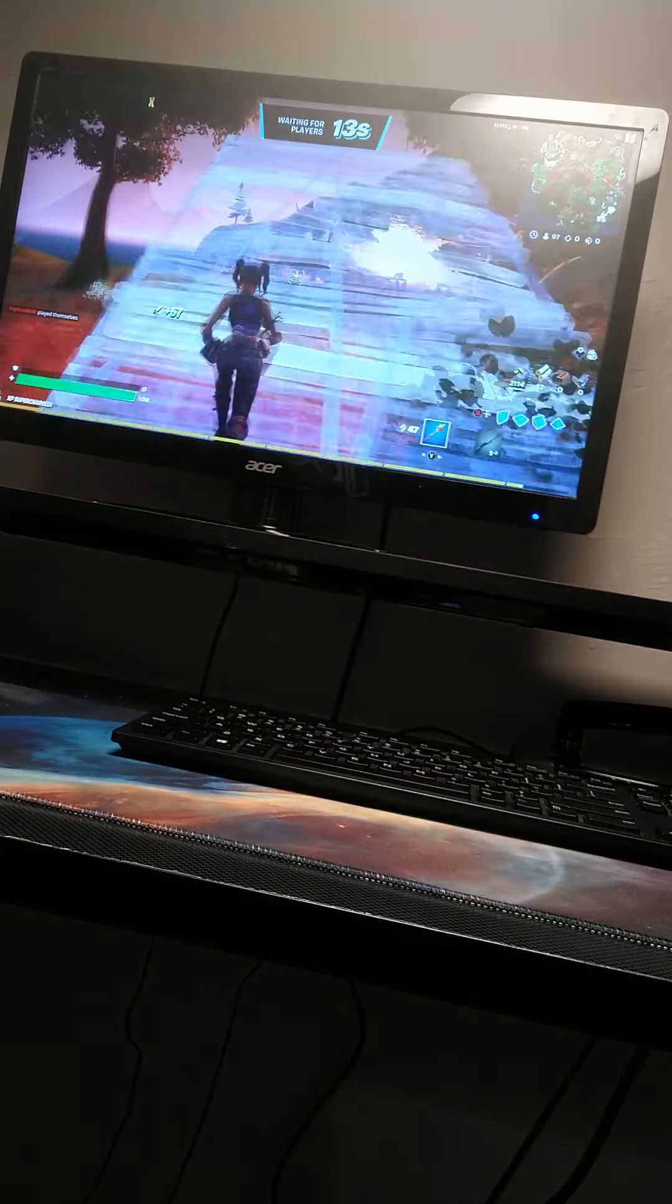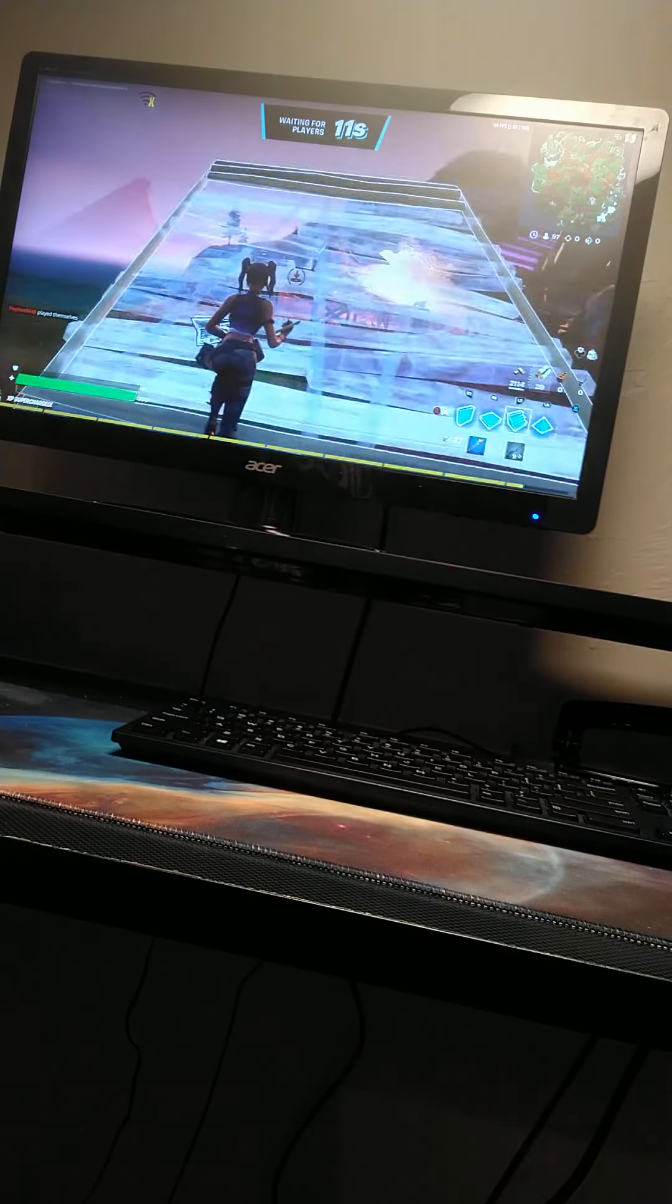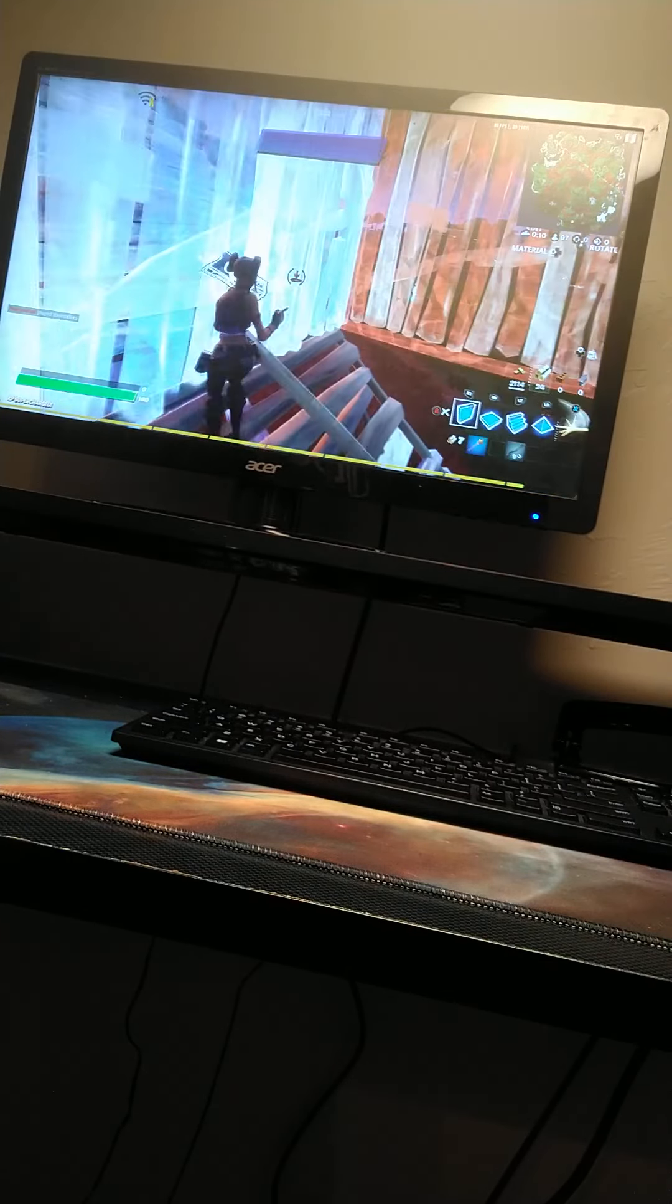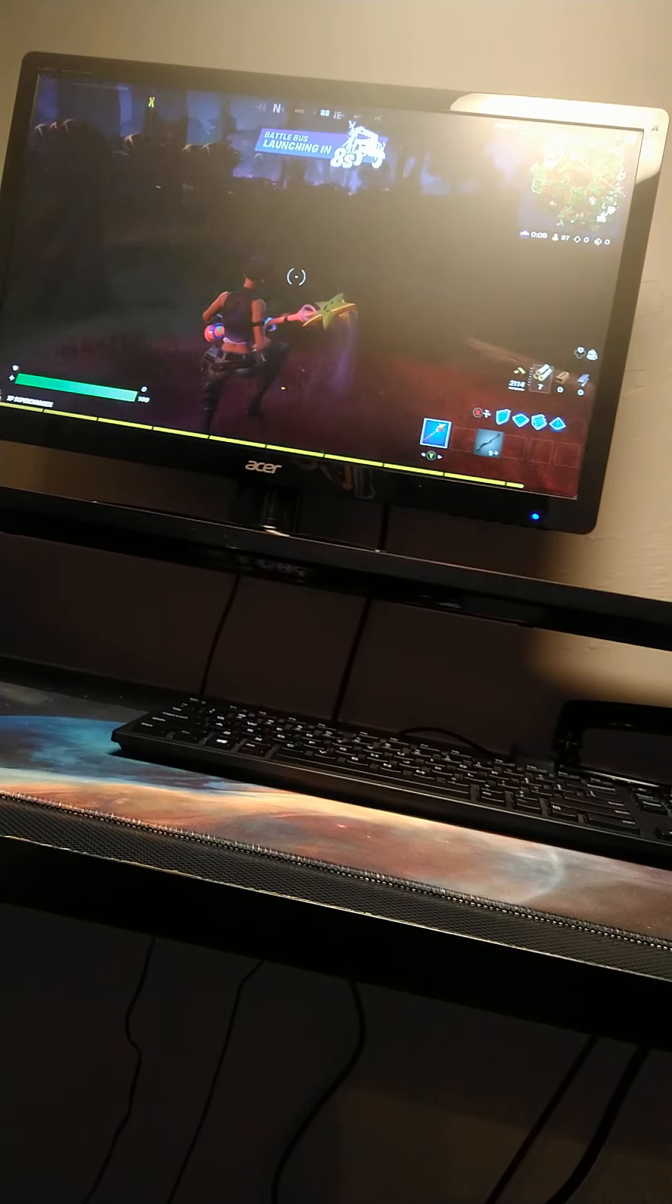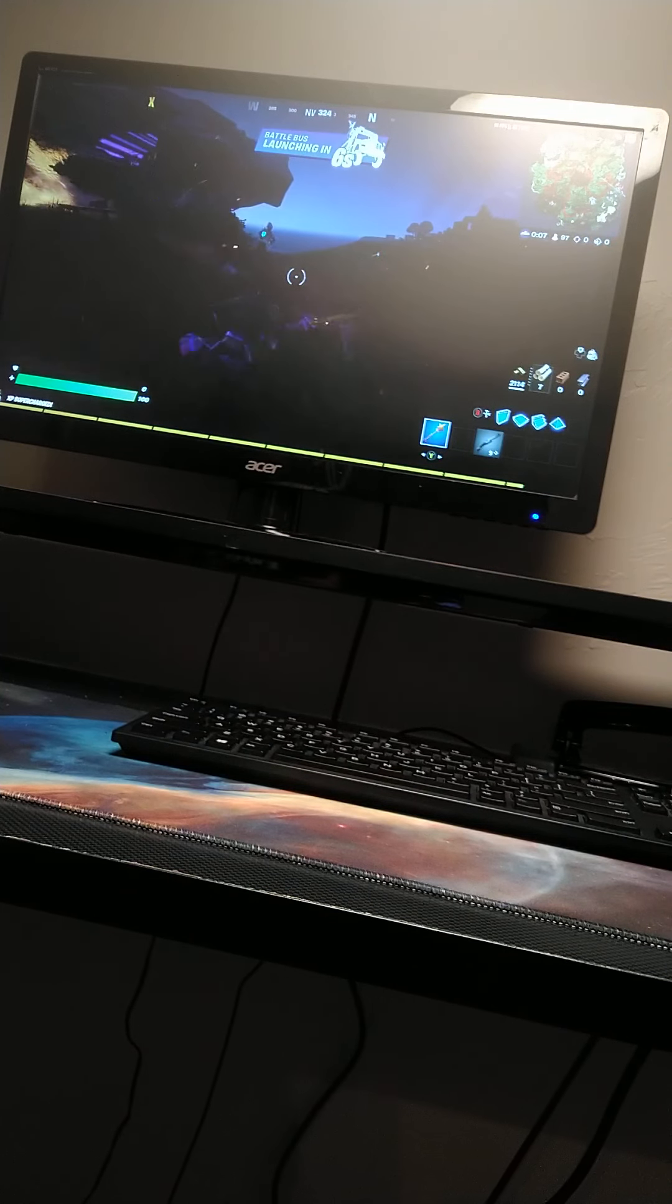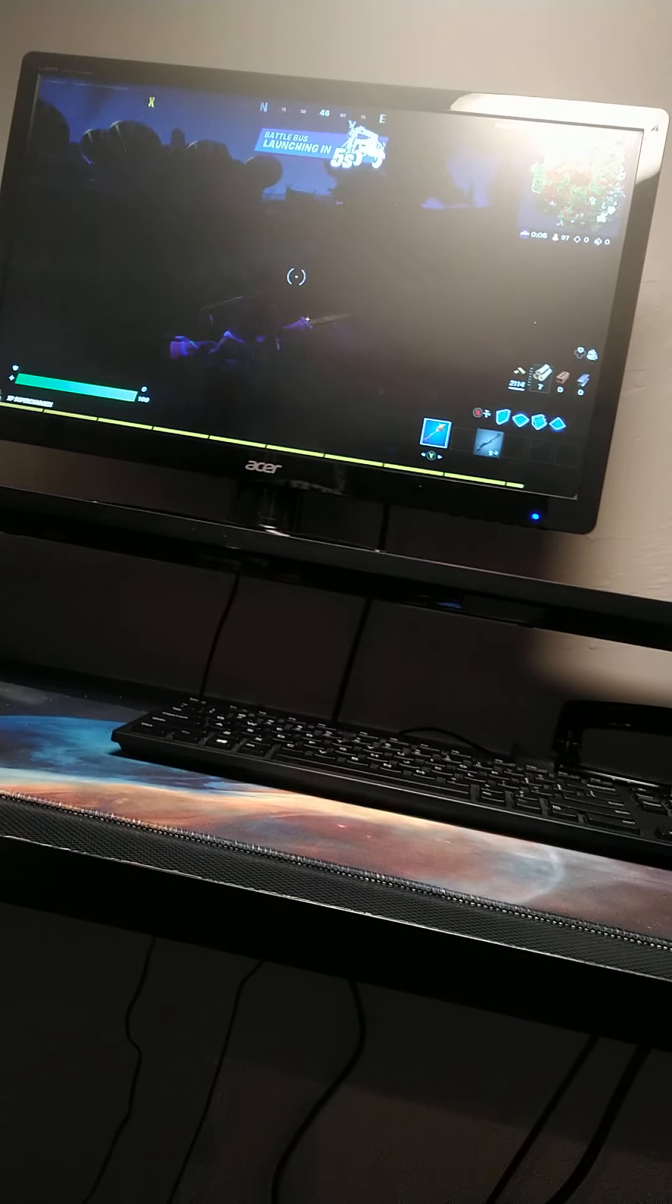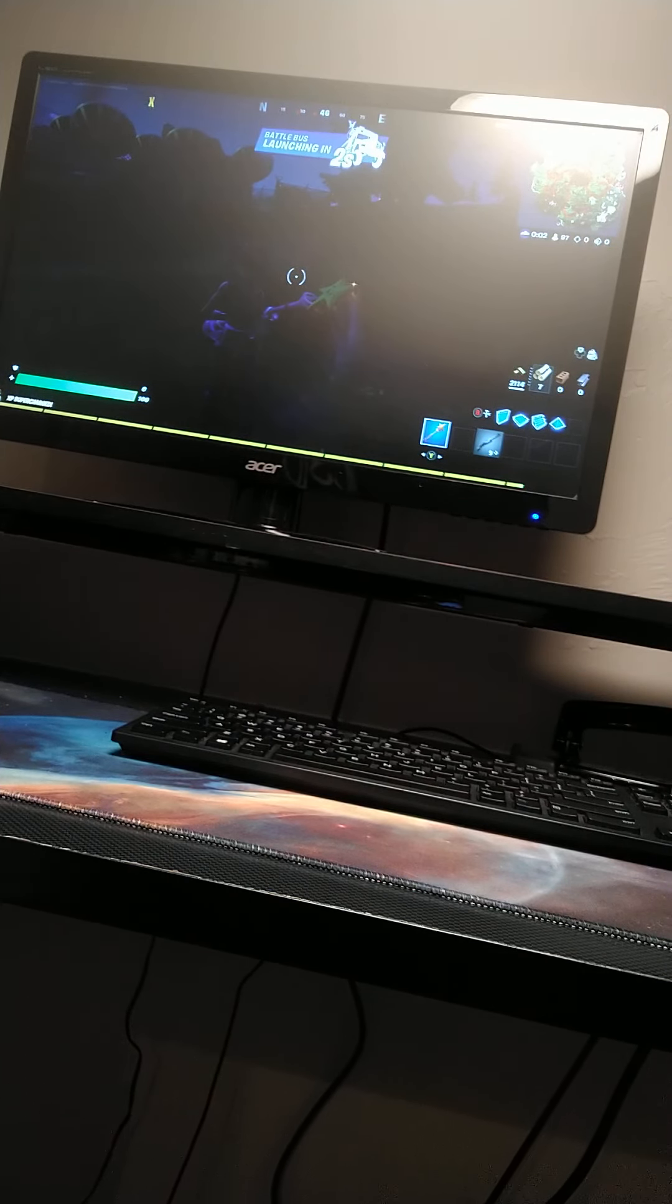By the way, my controller is really clicky and loud. Oh boy, did you do that? Alright, so we're about to go into the battle bus. Yep. So, let's go. Here's the new battle bus.